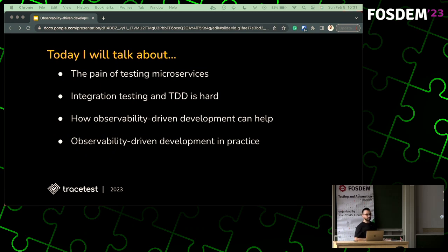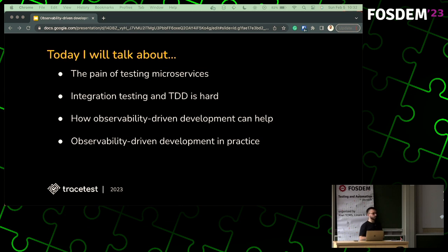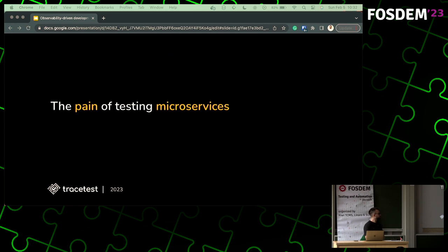There are four main topics we will cover in the next 20 or so minutes. First, we'll talk about the pain of testing microservices — it's a horrible thing. We'll also talk about TDD and how integration testing is really hard. We're all doing it, it's terrible, it's hard, but we're still doing it. Then in the last two parts we'll talk about observability-driven development, how it can help, and show a hands-on code example.